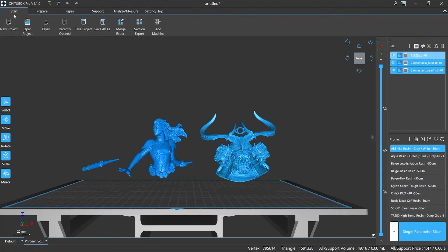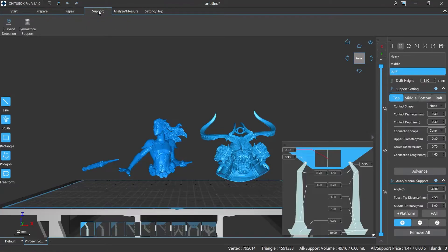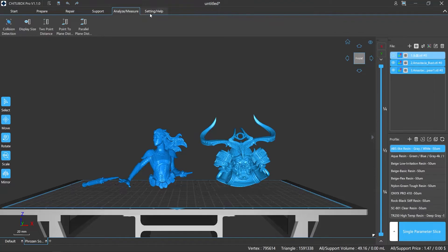Here's the menu bar, and this is where you manually change things — like Start, Prepare, Repair, Support, Analyze/Measure, and Setting/Help. Each menu key also comes with a submenu.